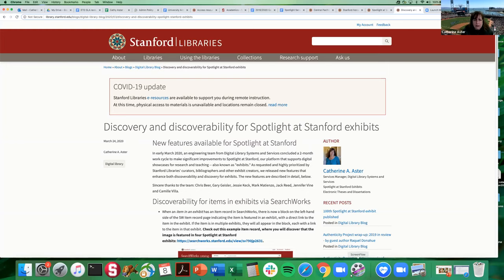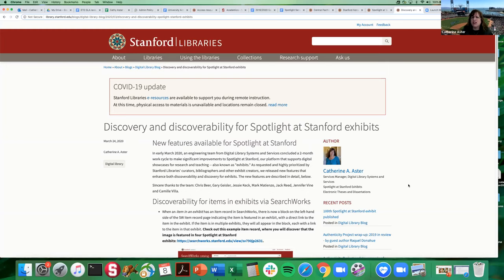There is a blog post here that we're looking at right now and I will make sure that I provide a link to this when I post this demo to YouTube. It's also in the agenda so people will have it for future reference.